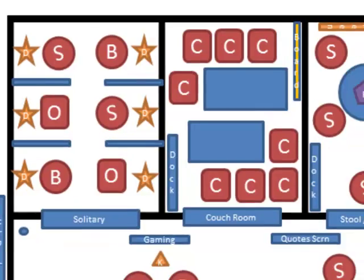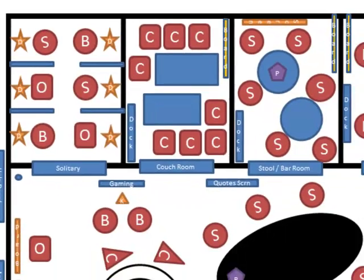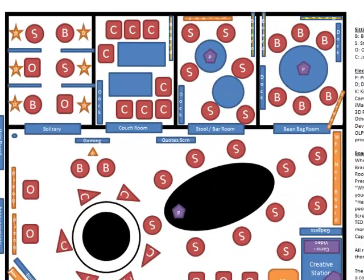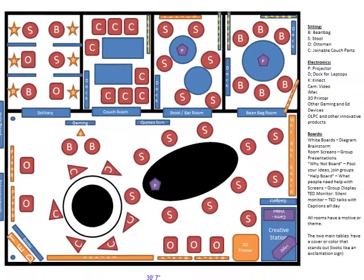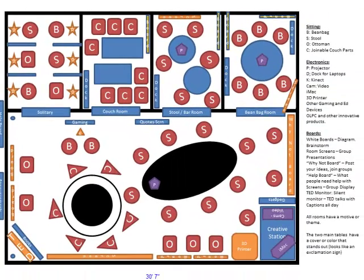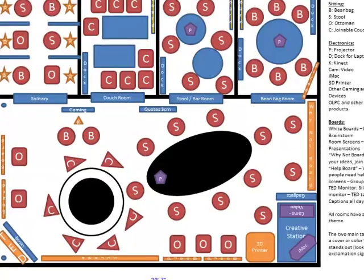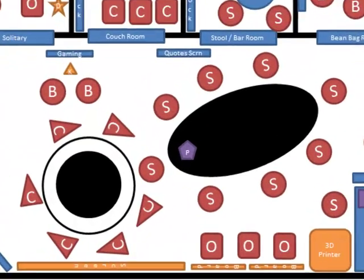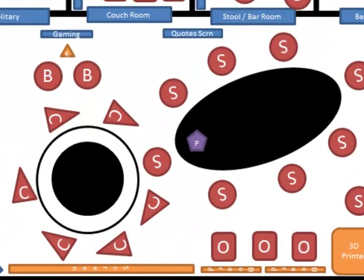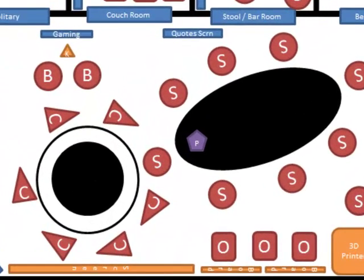Within them, there are different styles of furniture and tools available. The main room features two large tables that symbolize an exclamation sign.